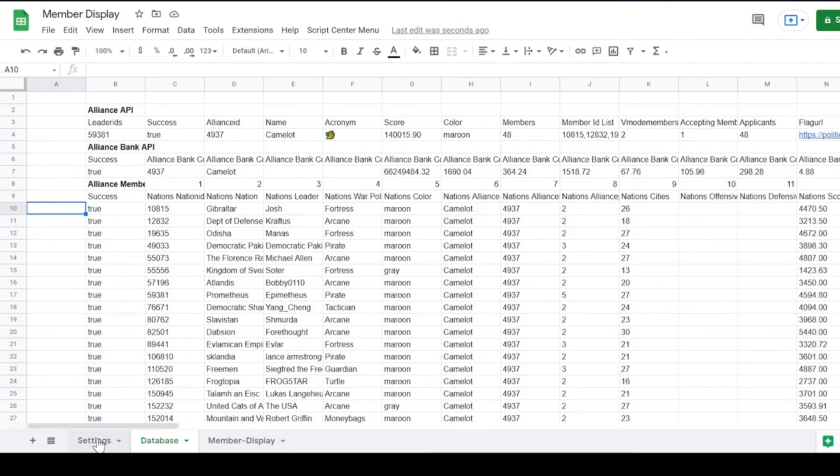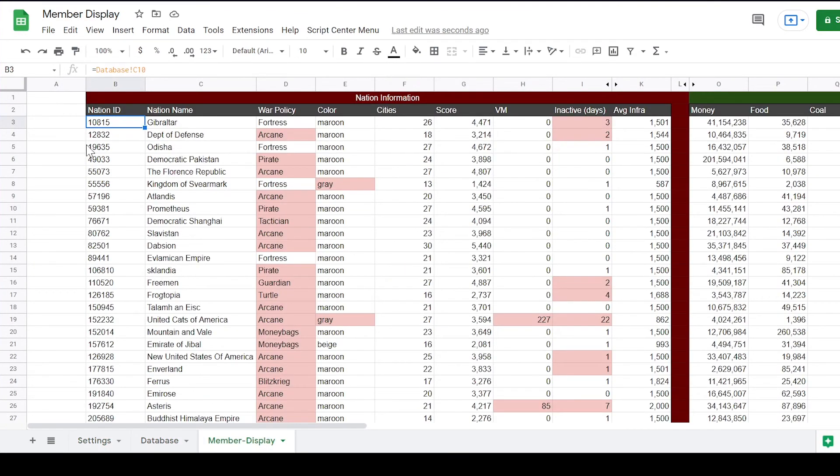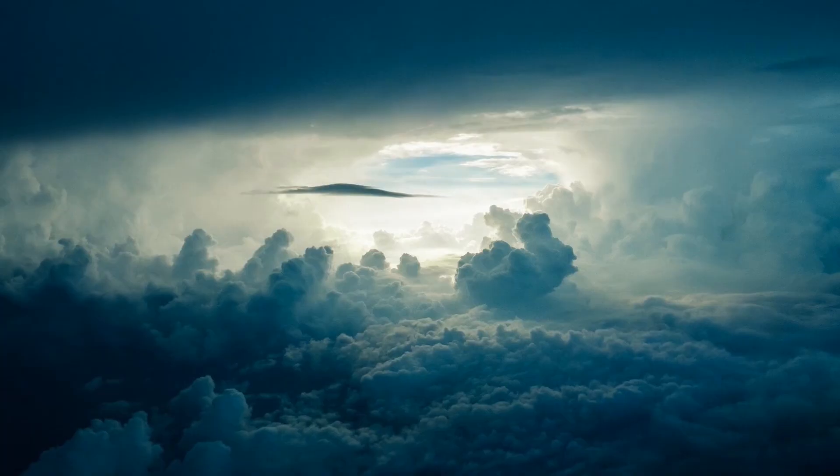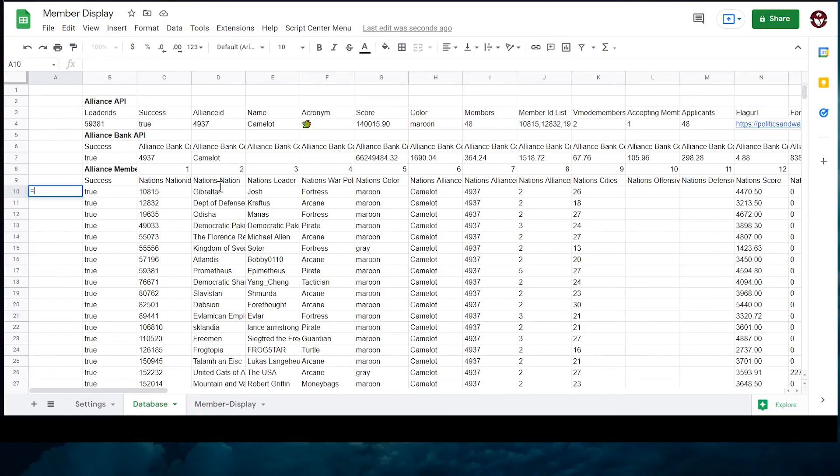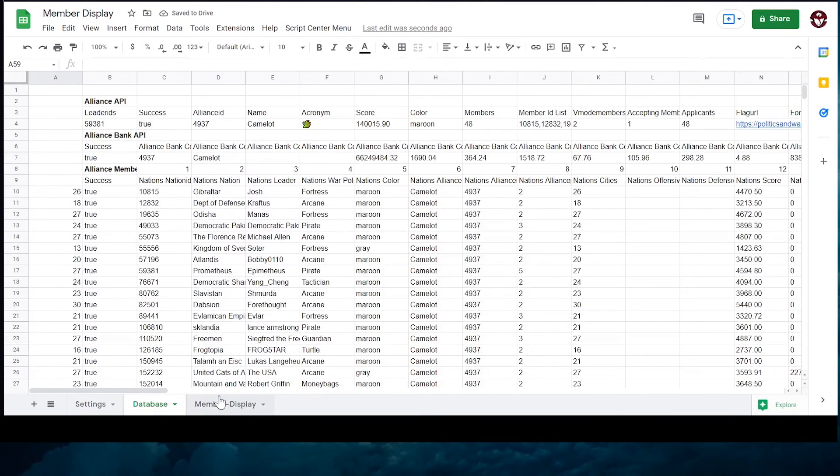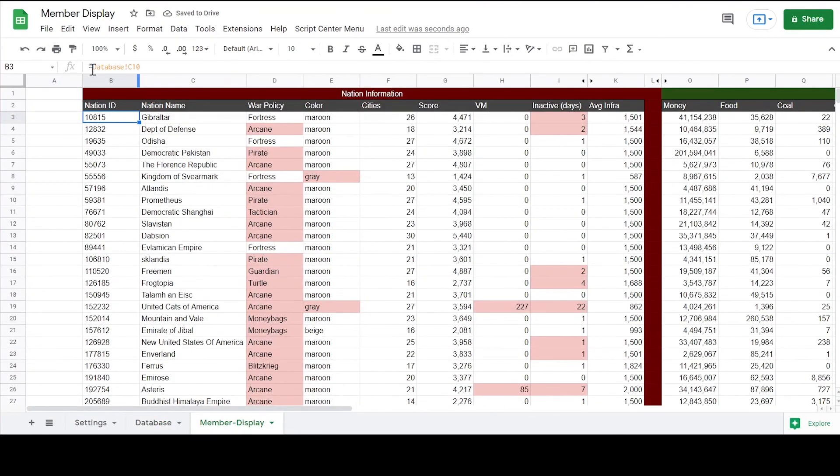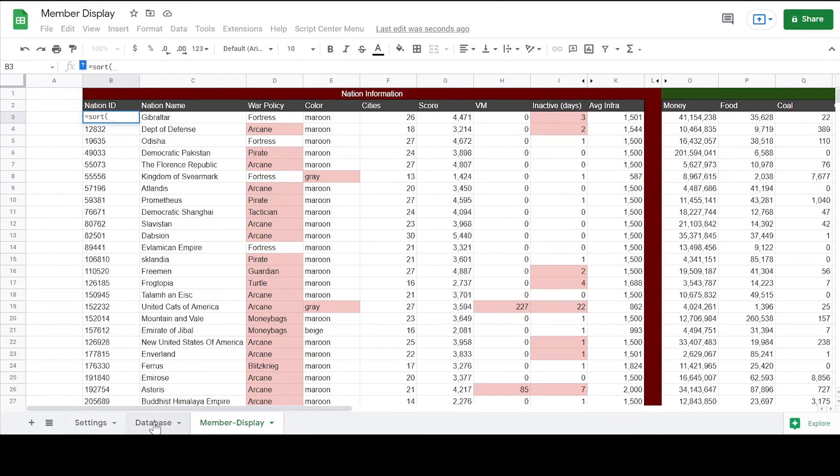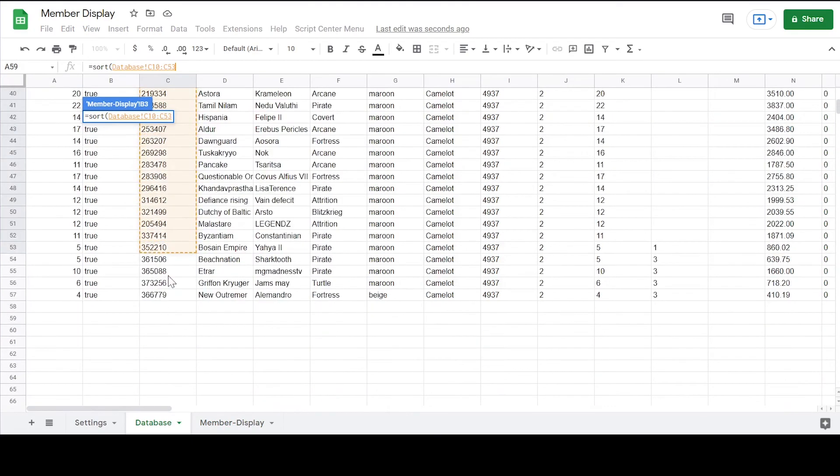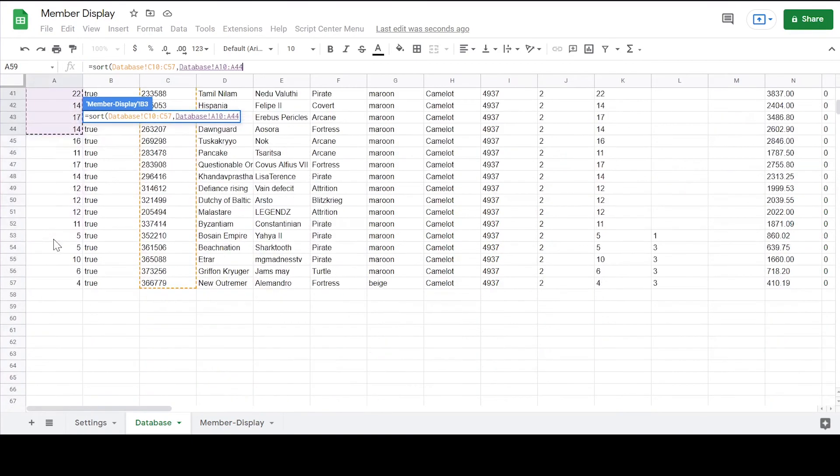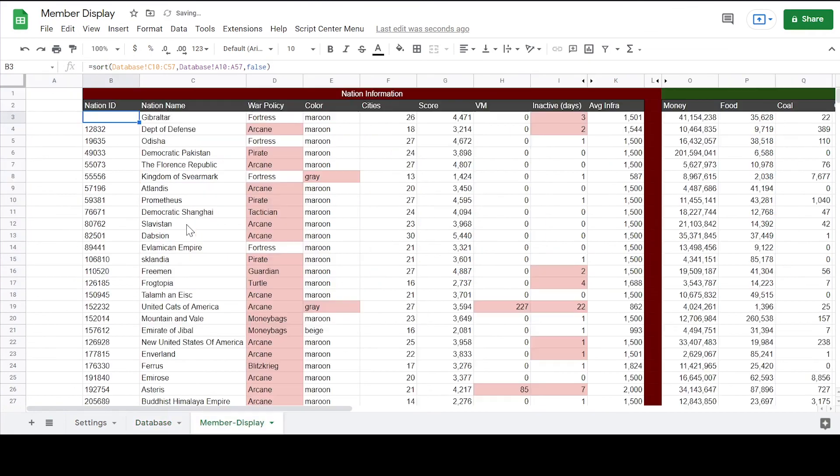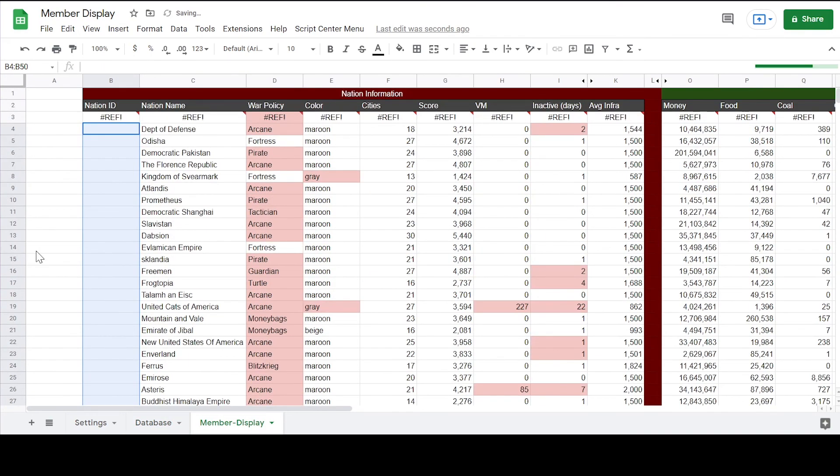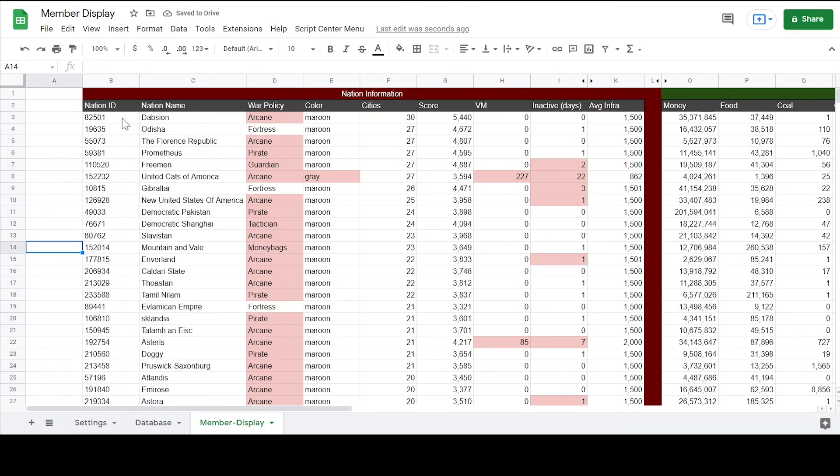Finally we come to the sort function. This is why I made you spend time on VLOOKUP. You can order the member display by a nation with the most or least cities or score. So equals cities asterisk 1 and then back to member display. Equals sort. Select the nation IDs in the database. Then select your new column with cities. Type false if you want them ranked from largest to smallest. Type true if you want them ranked smallest to largest.